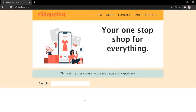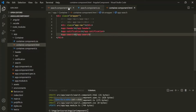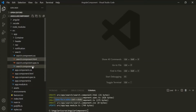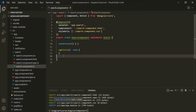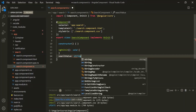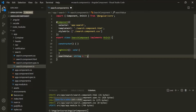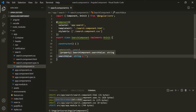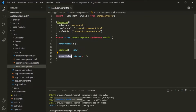Now let's understand event binding. Let's go to our searchcomponent.ts file. Inside the search component class, I want to create a property. Let's call this property searchValue, and it is going to be of type string. For now, let's assign an empty string. Whenever a user enters some text in this text box, I want to assign that text to this searchValue property. We want to get data from the webpage and assign it to this searchValue property — getting the value from the view template and using it in the component class — and we can achieve this using event binding.